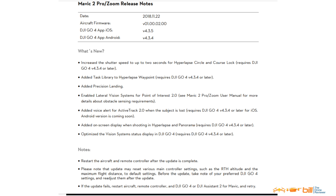What's new? Increased shutter speed up to 2 seconds for hyperlapse circle and course lock — requires DJI GO 4 version 4.3.4 or later. Added task library to hyperlapse waypoint — requires DJI GO 4 version 4.3.4 or later. Added precision landing. Enabled lateral vision systems for Point of Interest 2.0. Added voice alert for ActiveTrack 2.0 when the subject is lost — requires DJI GO 4 V4.3.4 or later for iOS; Android version coming soon. Added on-screen display when shooting in hyperlapse and panorama. Optimized the vision system status display in DJI GO 4.